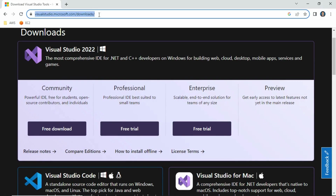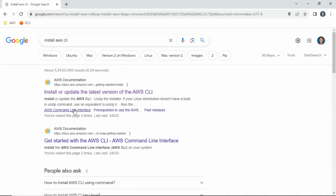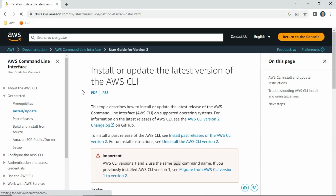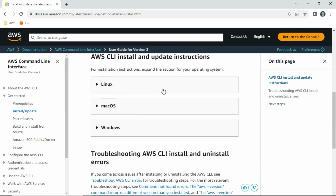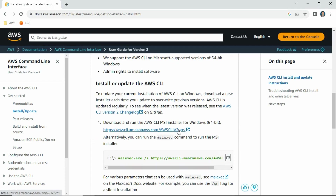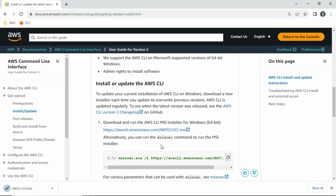For AWS CLI, simply search 'install AWS CLI' and go to the official website — always follow the official website, not a random one. Scroll down a little and you will see the OS-wise installation method. Since I have a Windows machine, I'll go with the Windows option. Click the download link, it will download the package. You can install the exe package by double-clicking and clicking Next. Once installed, let's see how to verify.